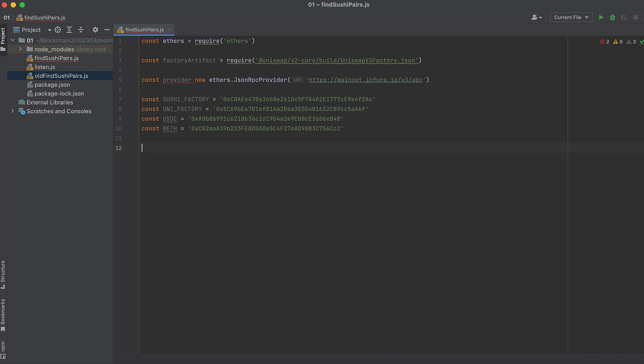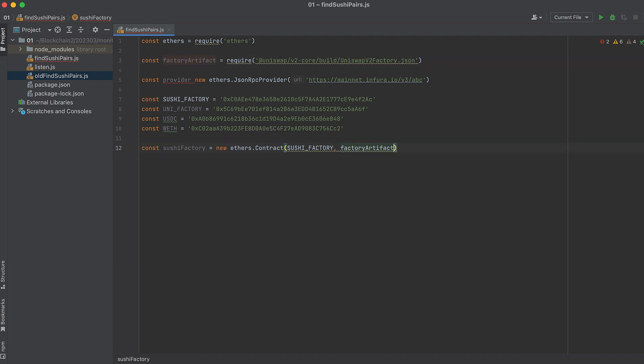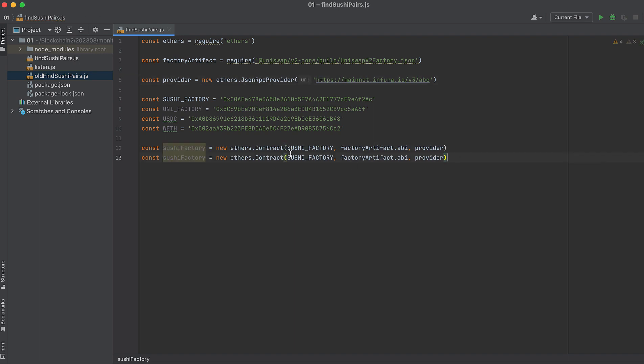Let's initialize those factory contracts. First, Sushi. Should have been an equals up here. SushiSwap. Now Uni.